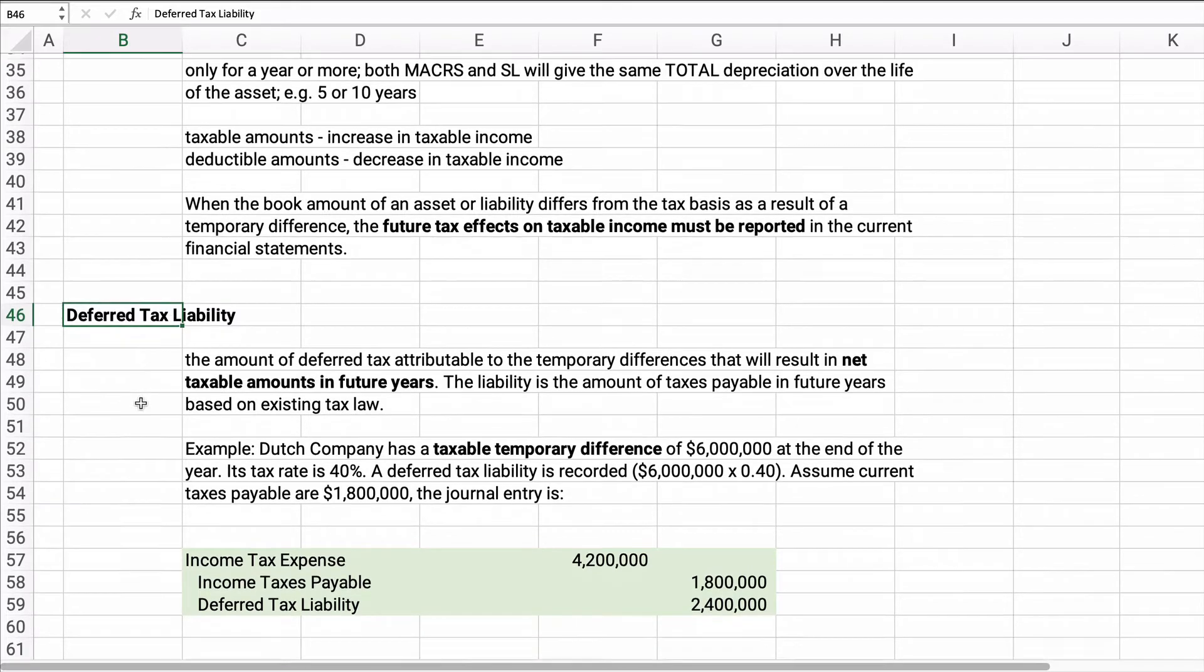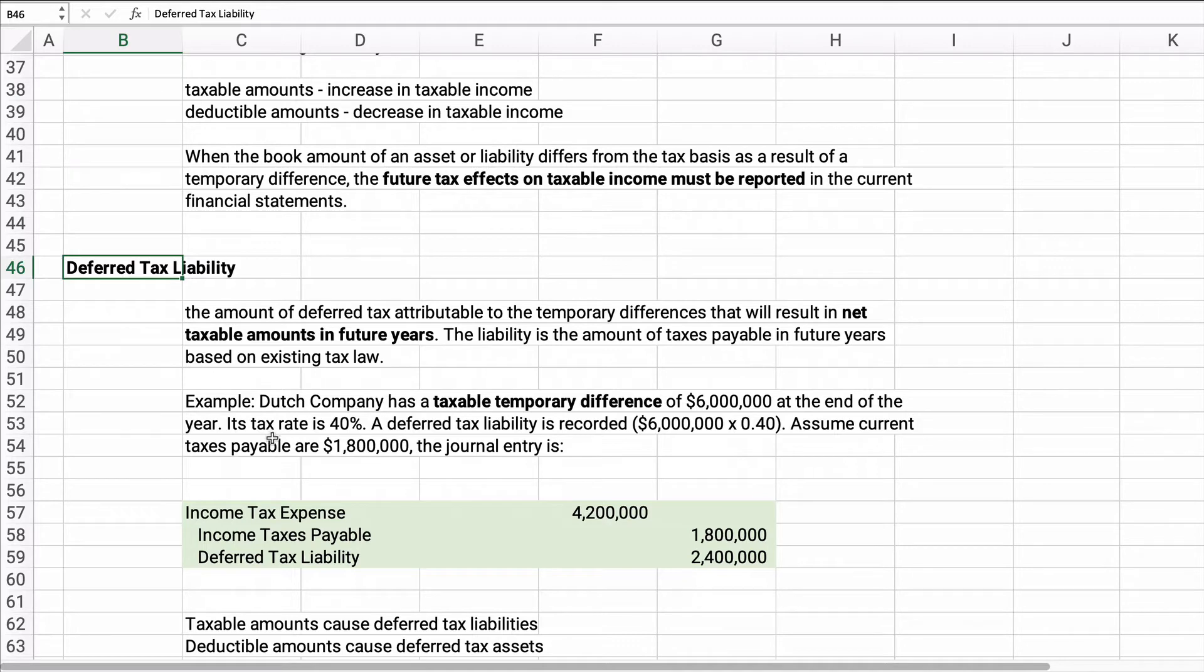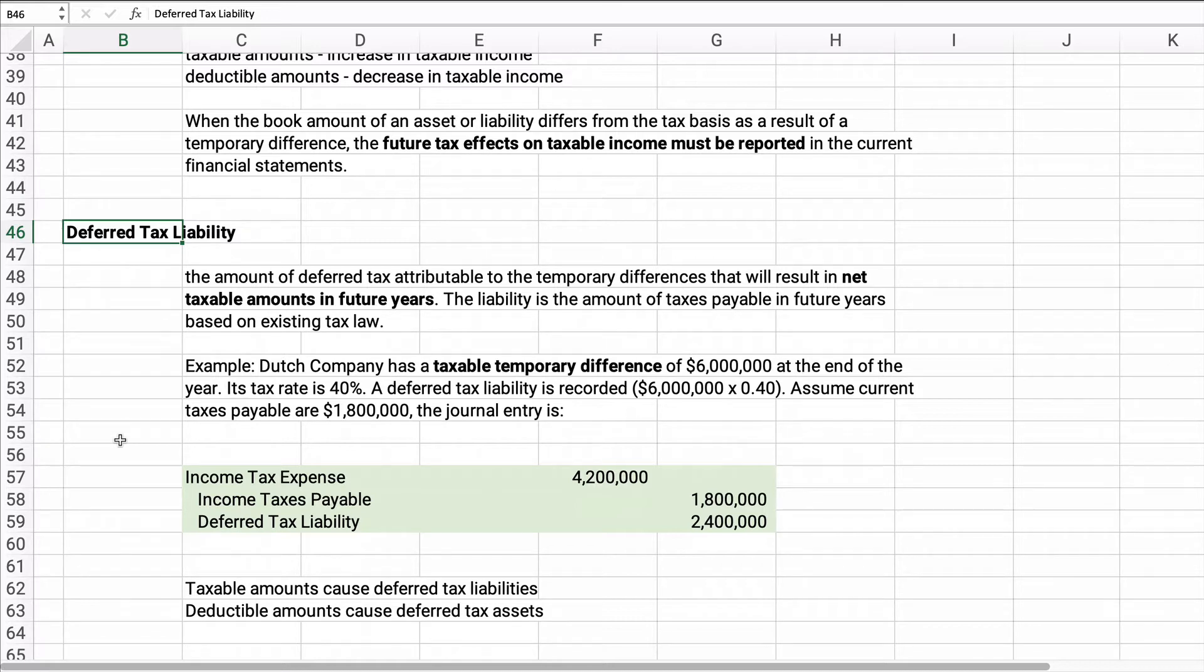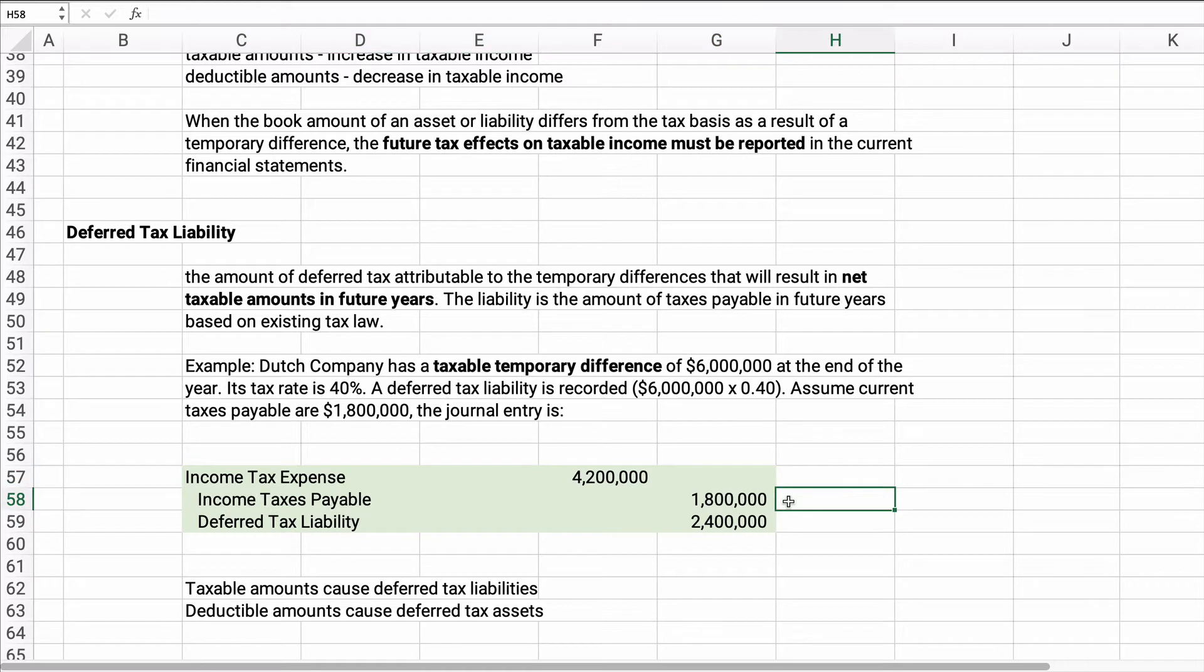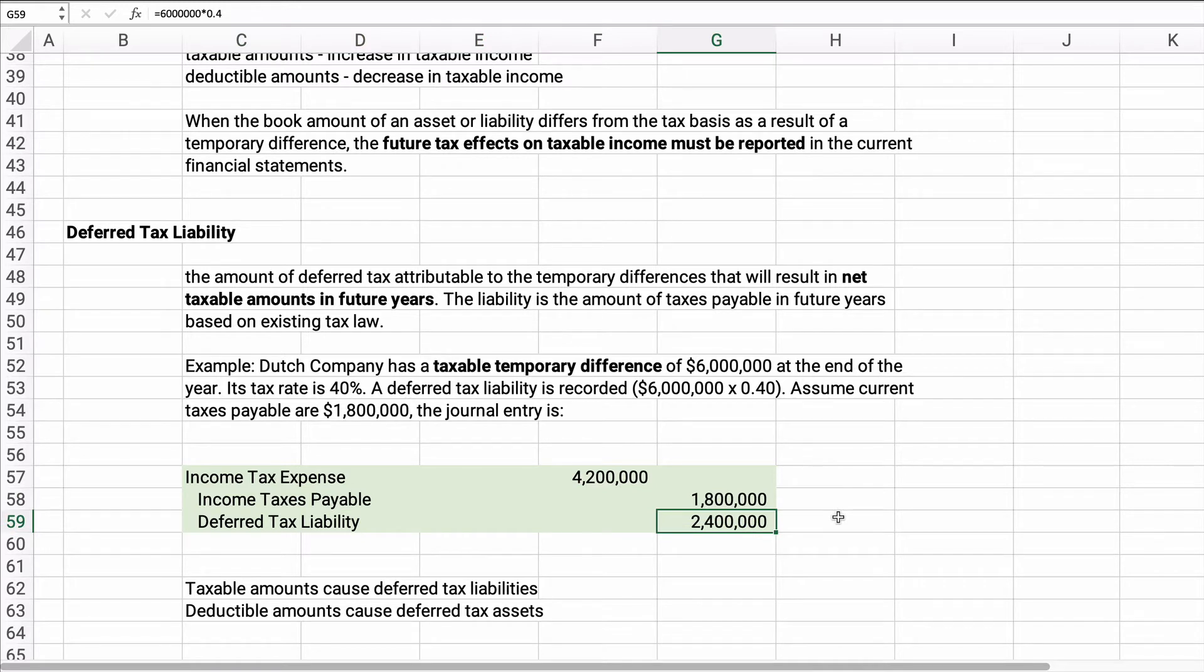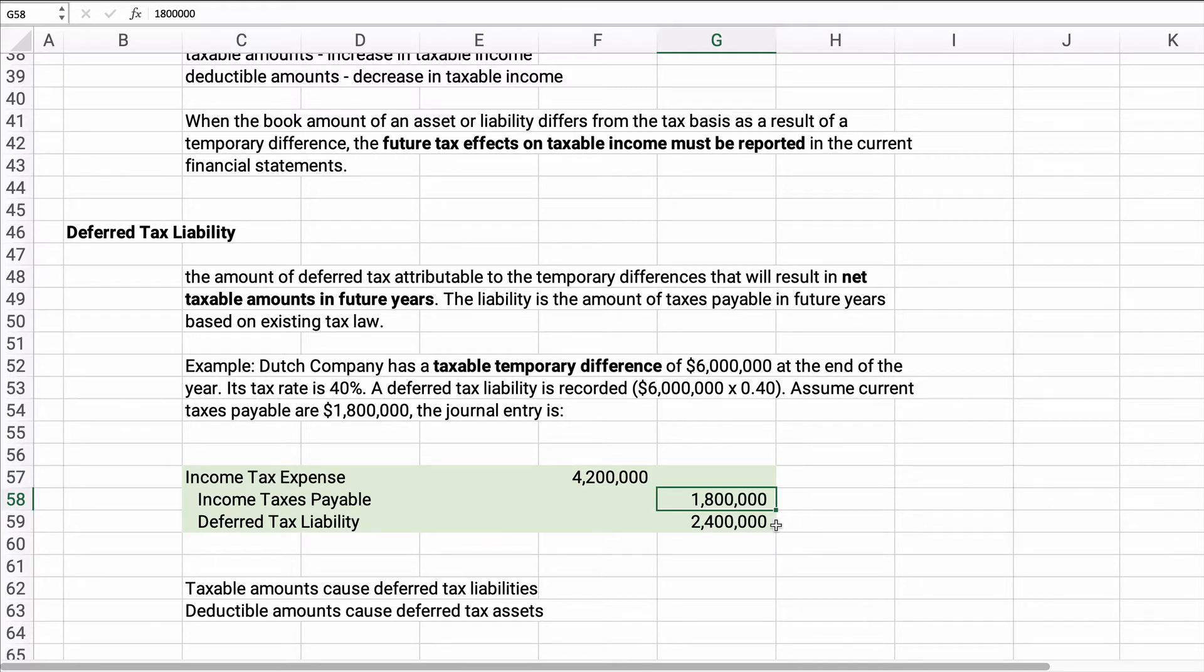So if you have deferred tax that will result in net taxable amounts in future years, if you've saved taxes now and you'll pay more taxes in the future, that's called a deferred tax liability. I'll give you an example. Here's how the journal entry would work. The Dutch company has a taxable temporary difference of $6 million. At the end of the year, the tax rate is 40%. The deferred tax liability is $6 million times 40%. So we add these two together and we're going to get $4.2 million. So our expense is $4.2 million, even though we only owe $180,000, because in future years we're going to pay that $2.4 million. So this is a deferred tax liability.